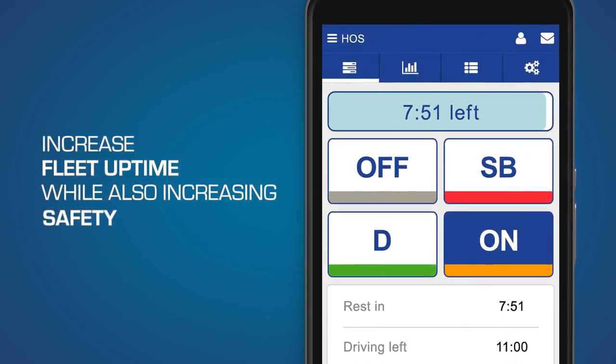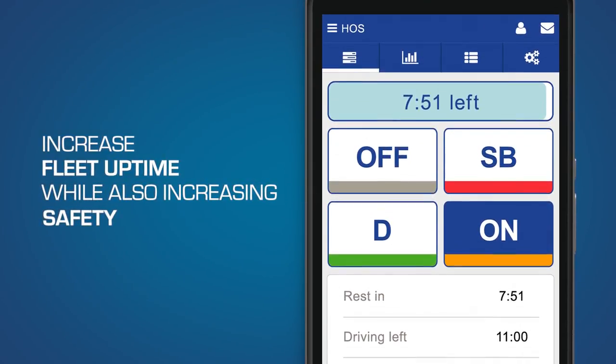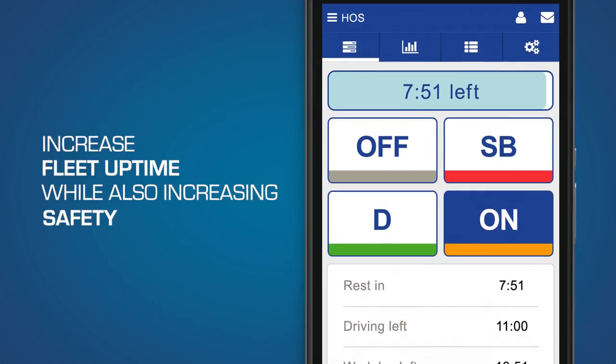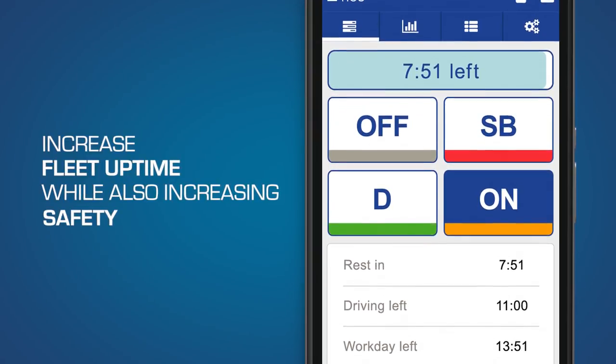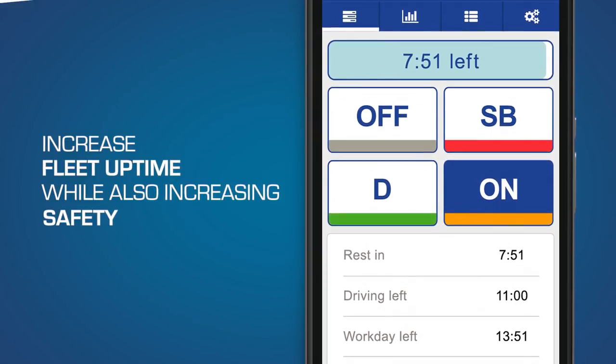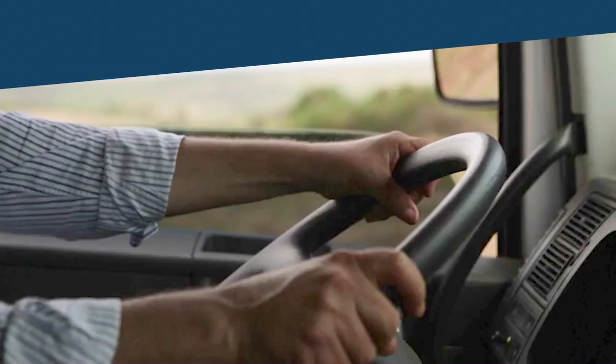With the touch of a button, your drivers can easily log duty status, helping you monitor your fleet's activities and keep fatigued drivers off the road.